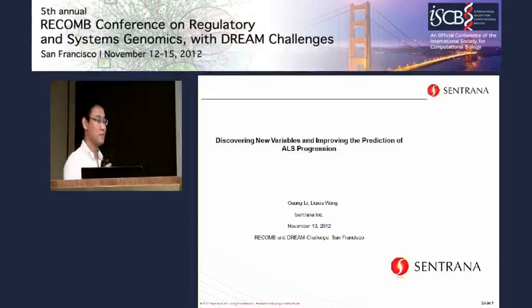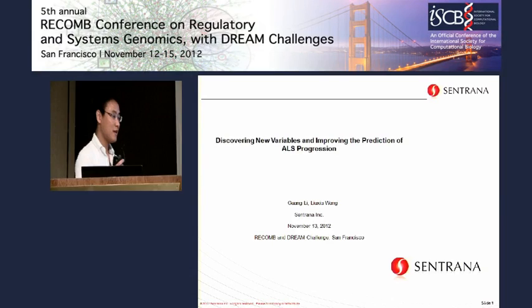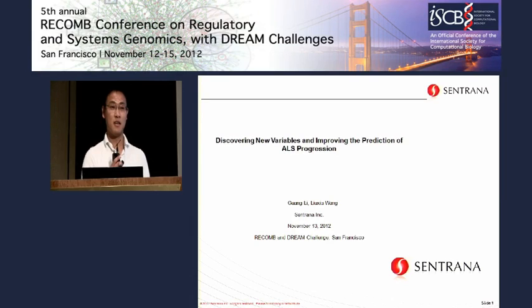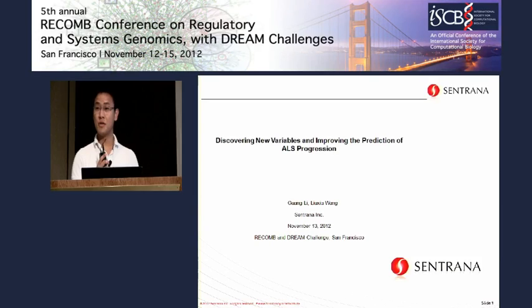Good morning everyone. I'm very happy to be here and feel excited. I want to first of all take the opportunity to thank the Prize for Life and also the DREAM Challenge for organizing and hosting this challenge and making it happen. My name is Guangli and I'm with my colleague Liu Xia Wong here, and we are from the company called Central Honor.